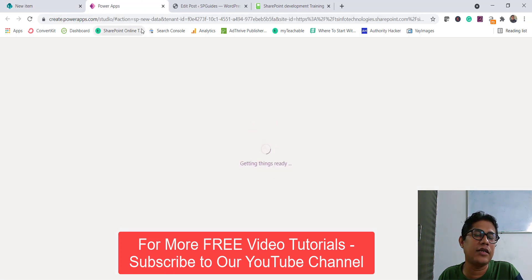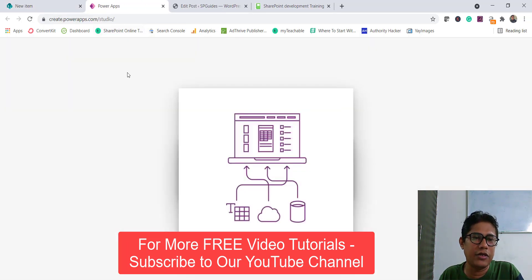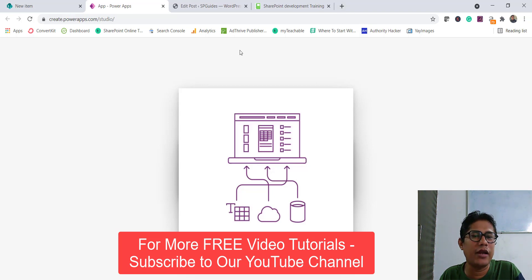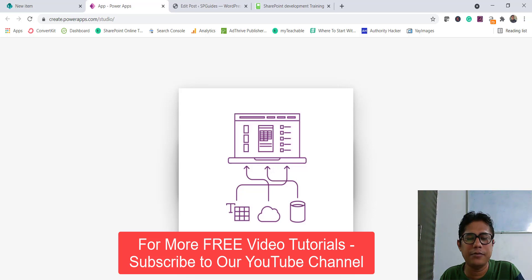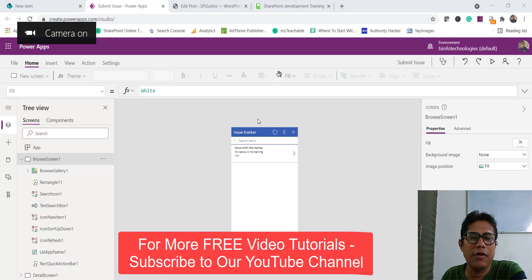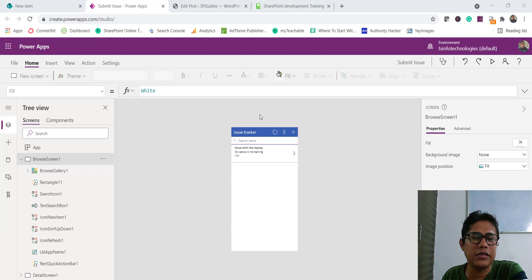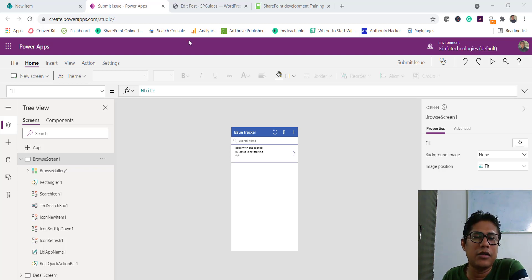Once you click on Create, you can see it is opening create.powerapps.com. You can also directly log in to powerapps.com and start creating the app. Now it is taking some time to load. You can see our app is ready — Microsoft has created an app. I did not do anything here other than click one button, and the app is ready now.